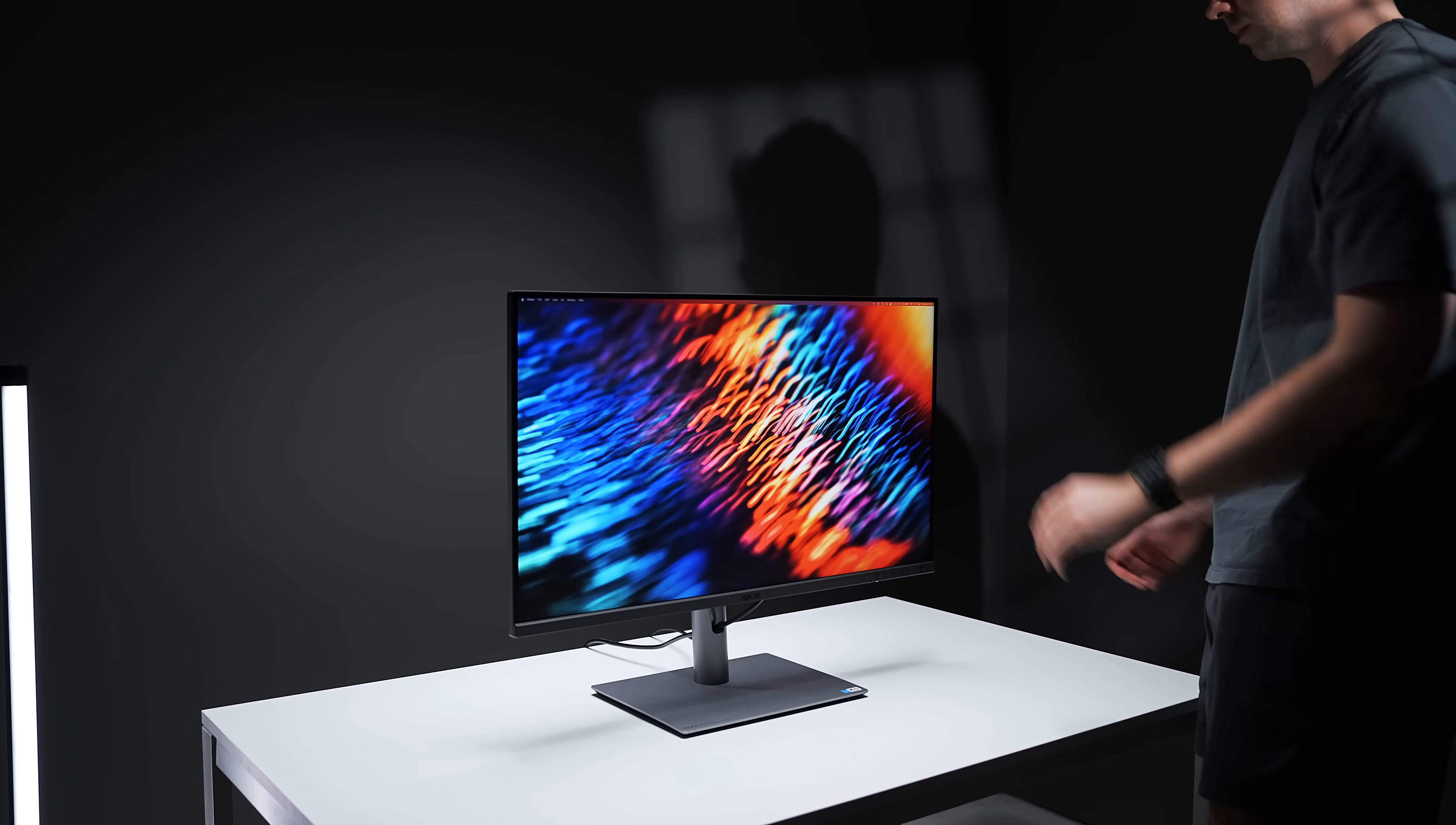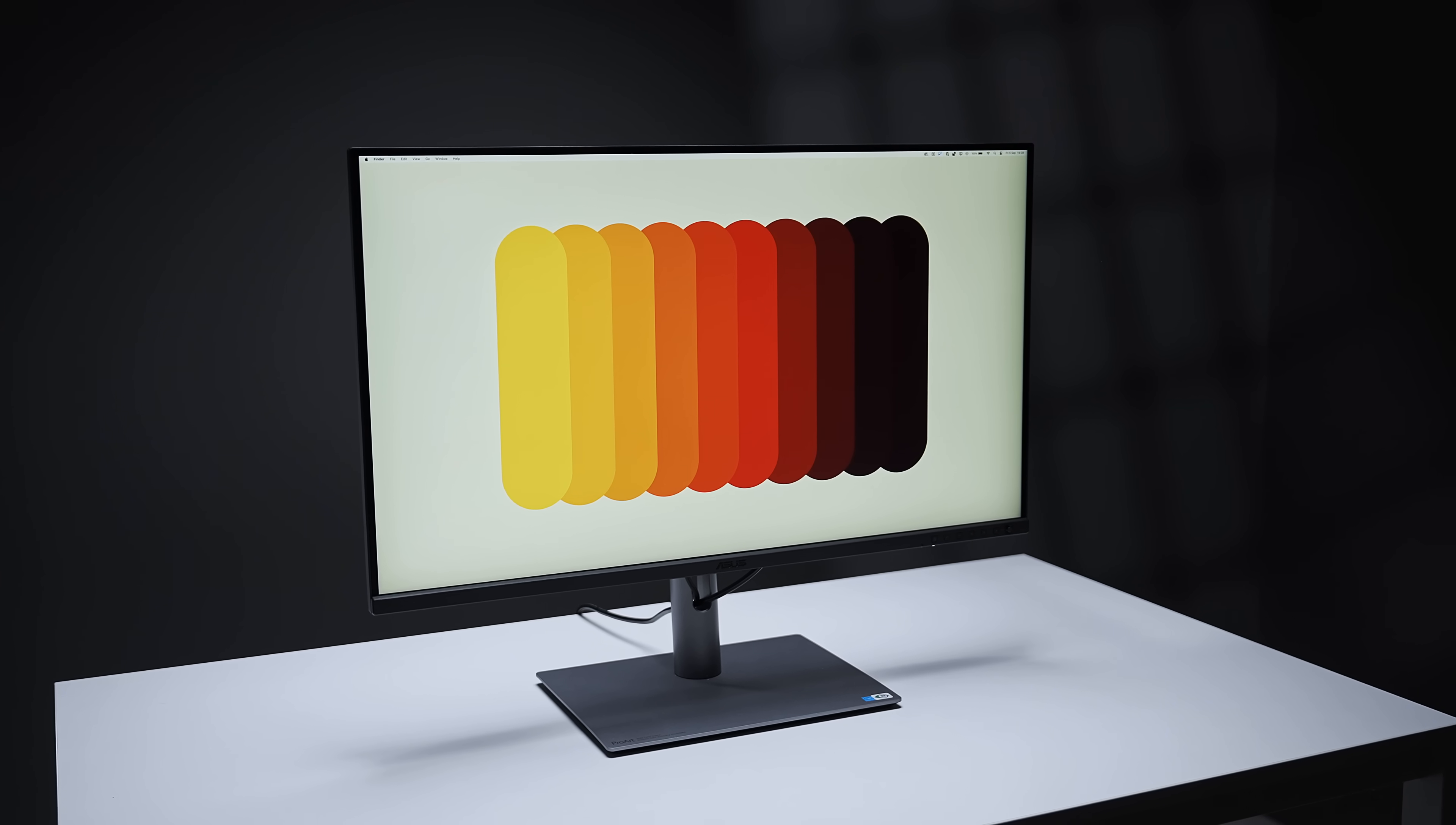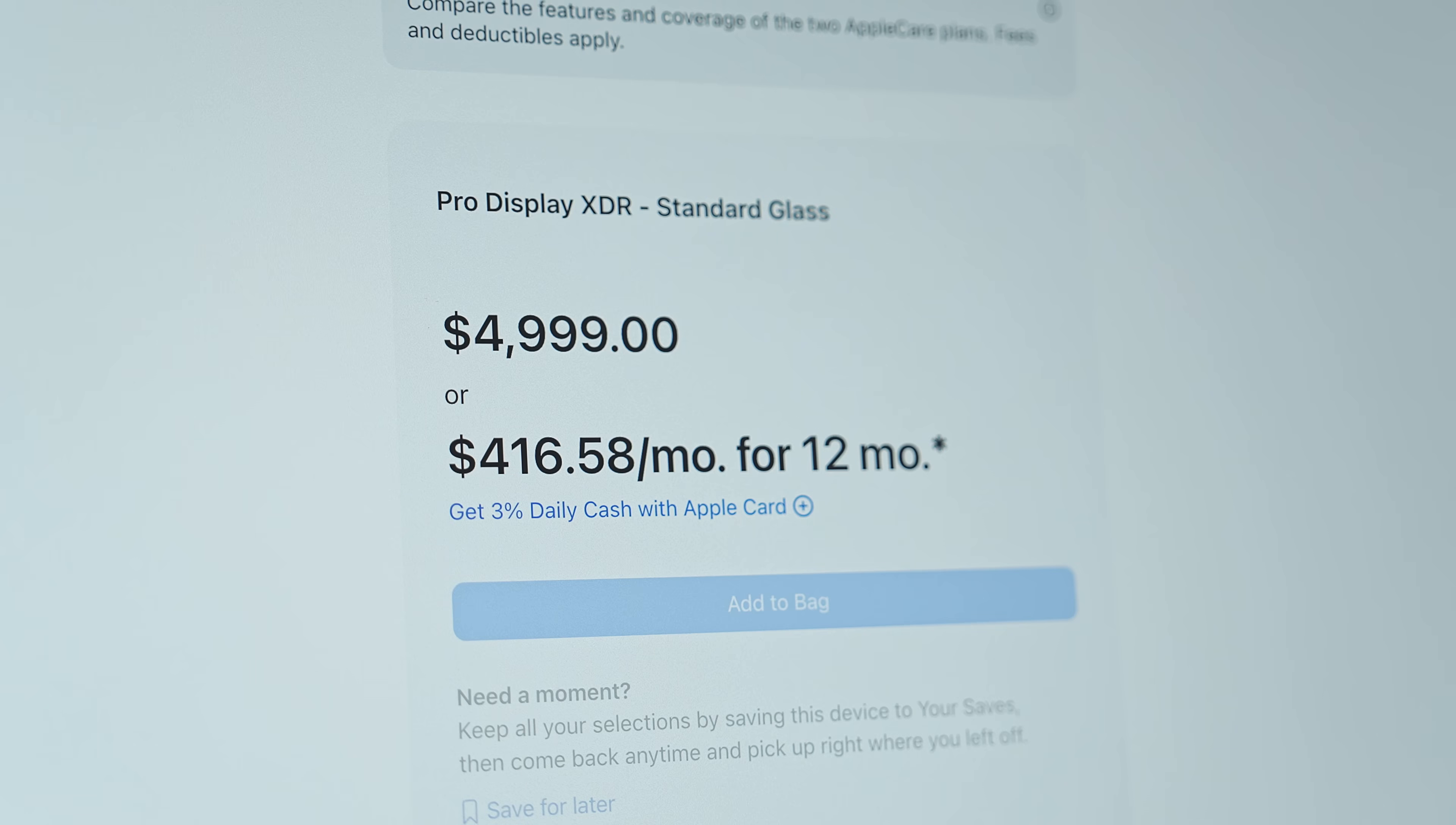Imagine having a big 32-inch monitor, but with the same sharpness and image quality as the MacBook Pro Retina screen, and without having to sell a kidney to buy the Pro Display XDR. Sorry, did I say imagine? Because it's already here.